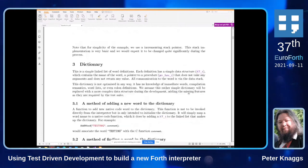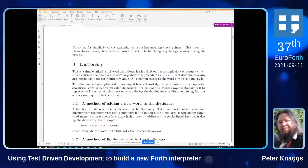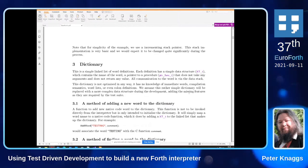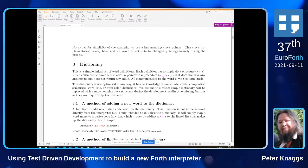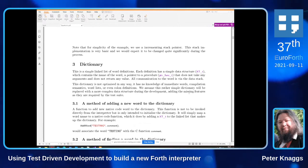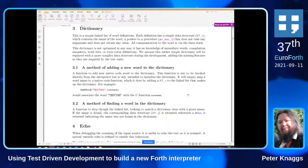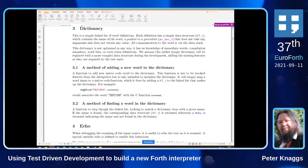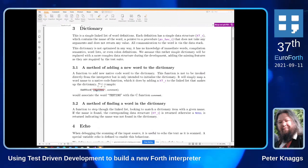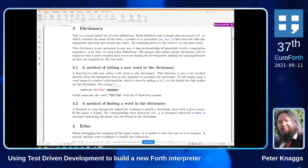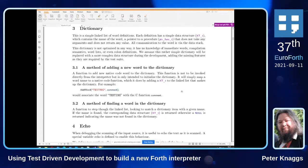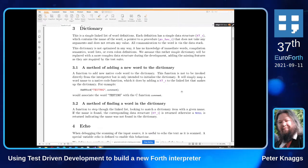The dictionary is extremely simple. I have a data structure I call XT that contains a function pointer to the native code for that execution token. I have a method that adds a Forth word to the dictionary — so adding the word 'testing' means that when you execute it you perform the associated function. Finding words is really basic: it's simply a linked list.